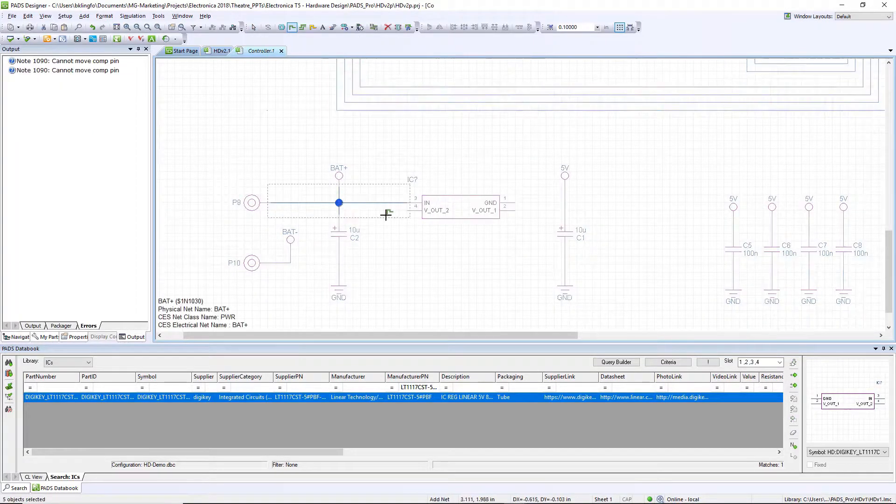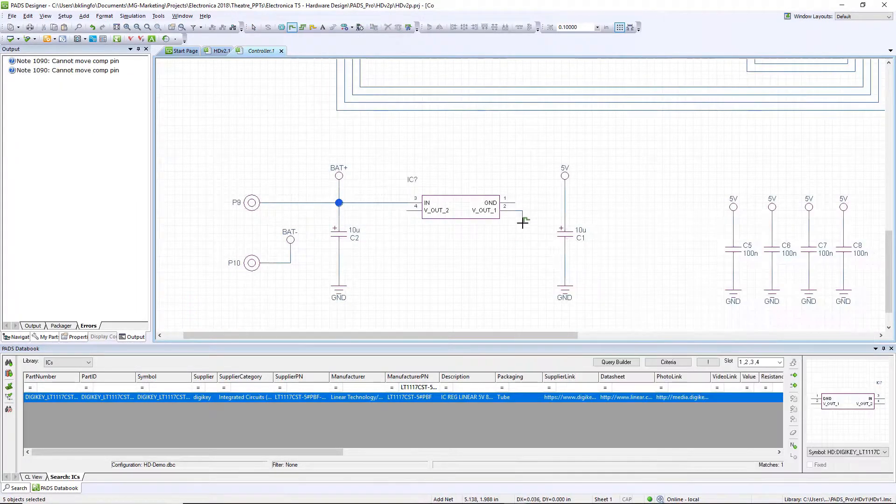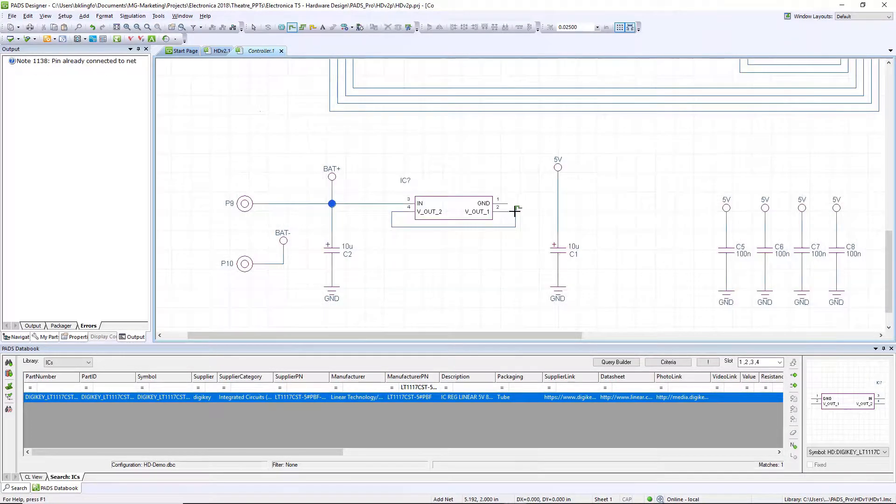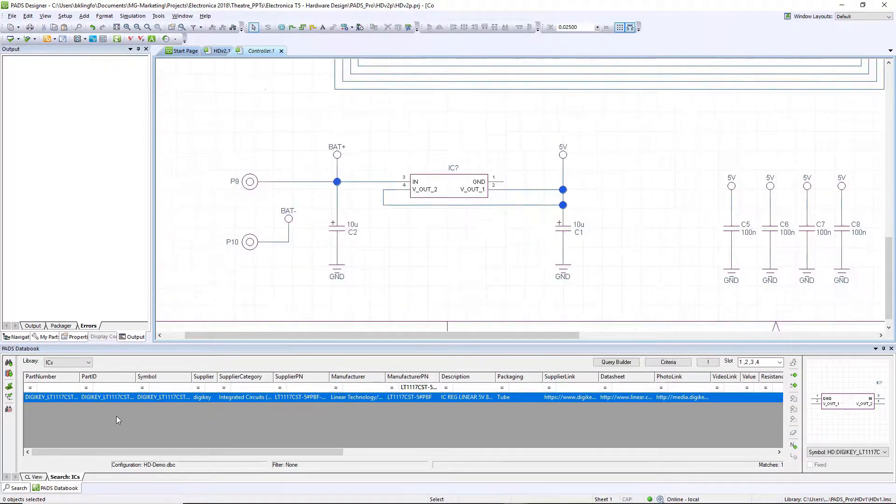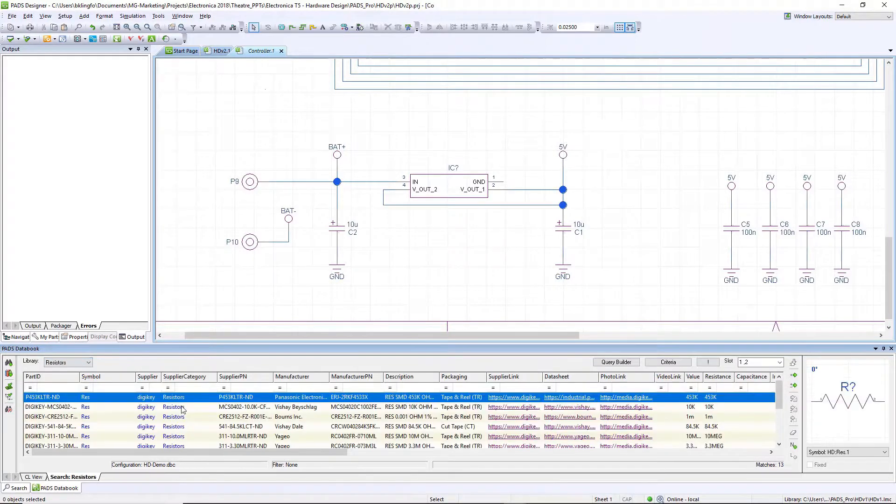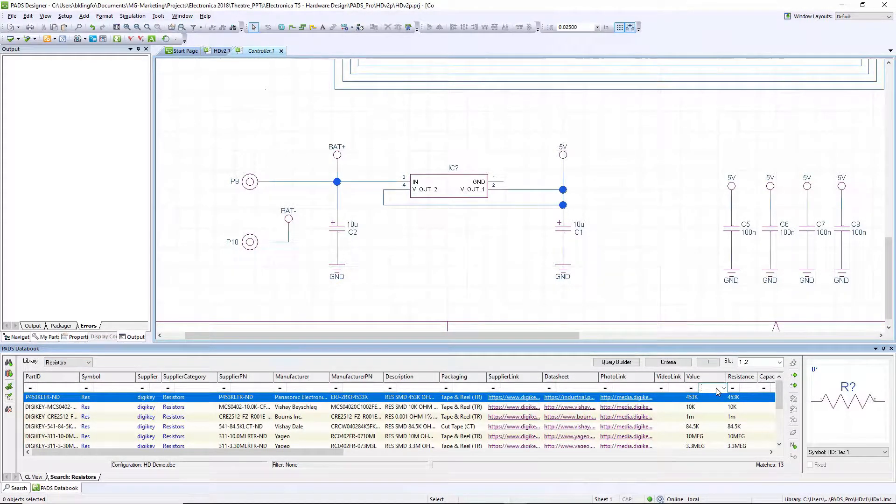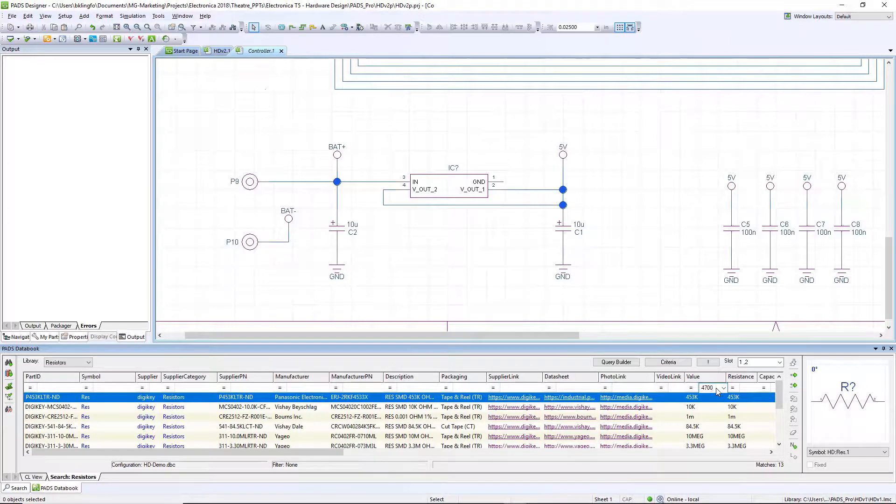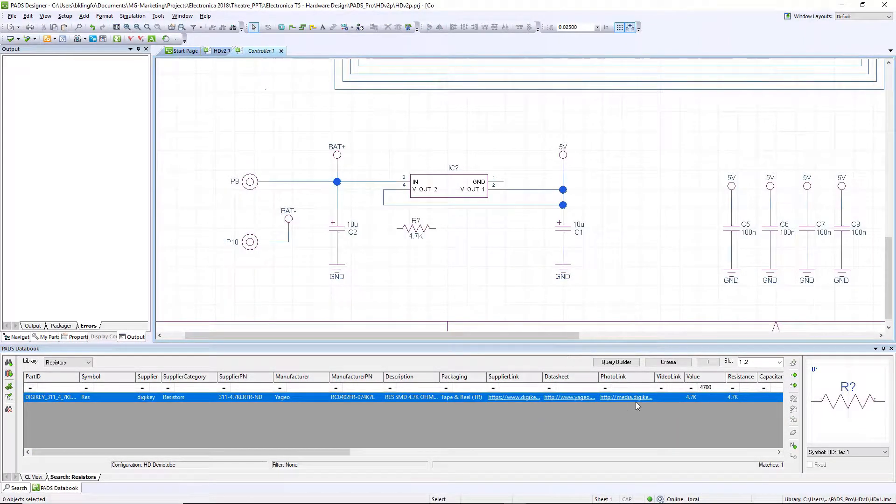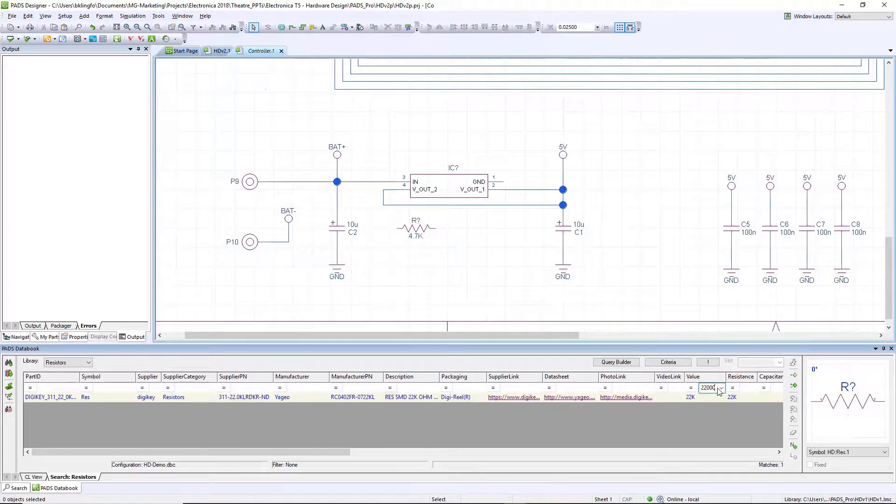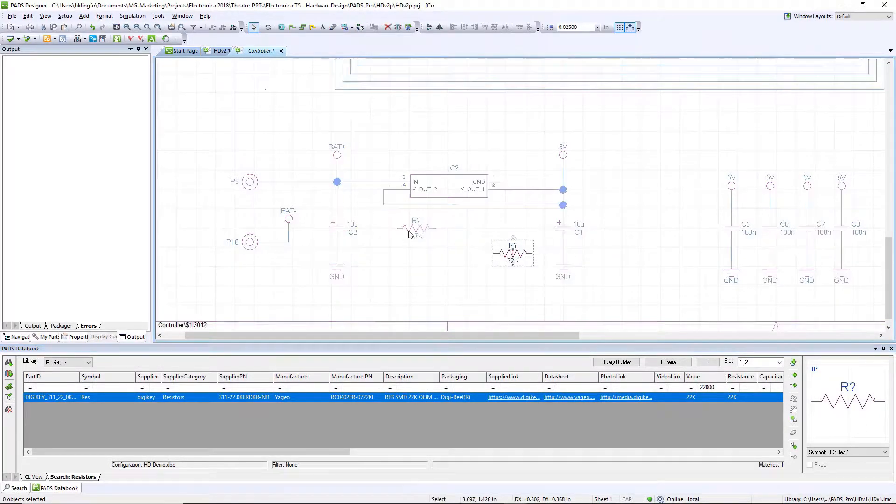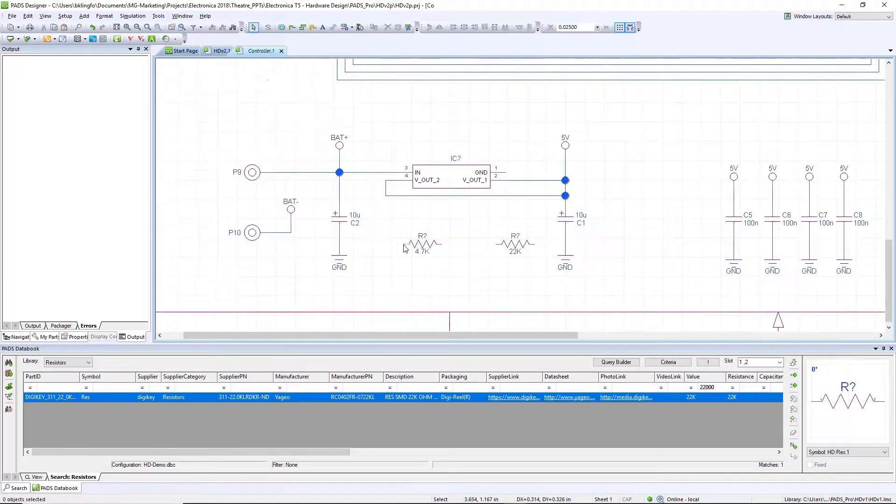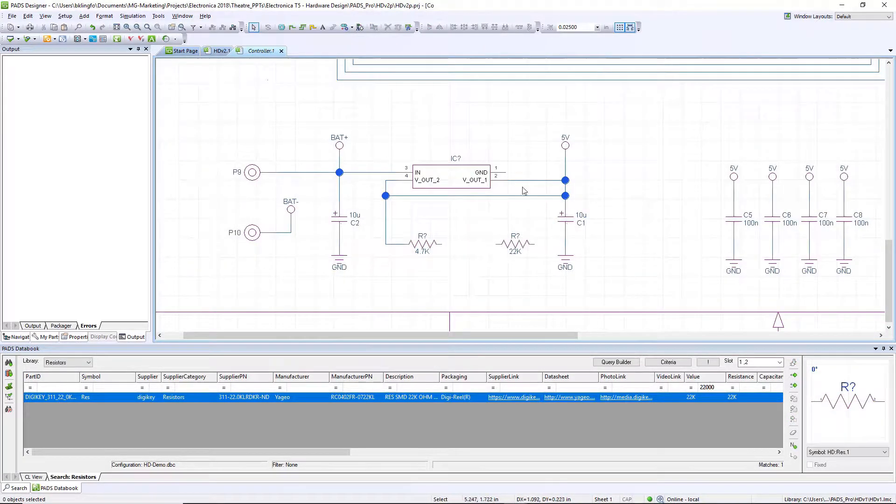Once it's been placed in our schematic we can quickly hook it up using right click draw net features. From there we're going to add two additional parts into our schematic, the adjustment resistors to define the voltage for this output regulator. And again we're going to type in the value in our data book window, it'll find the part that we're looking for. We can drag that onto our schematic and add the additional component as well. You'll notice as I move through the design that the tool has a nice alignment feature that allows me to make sure my components are perfectly aligned.